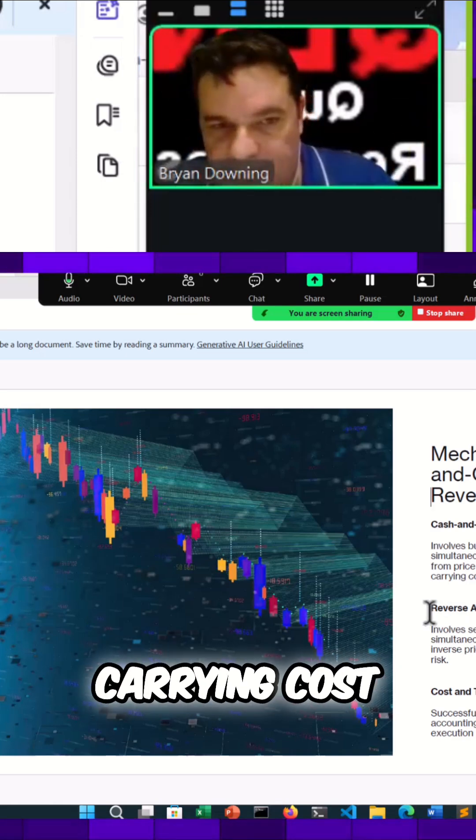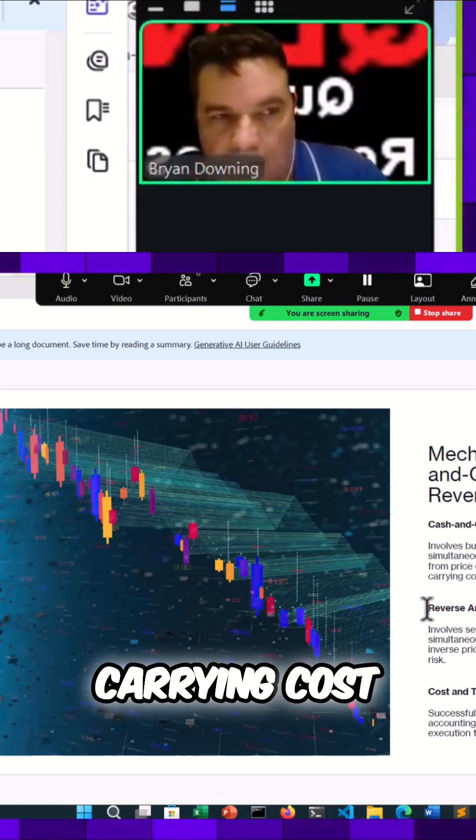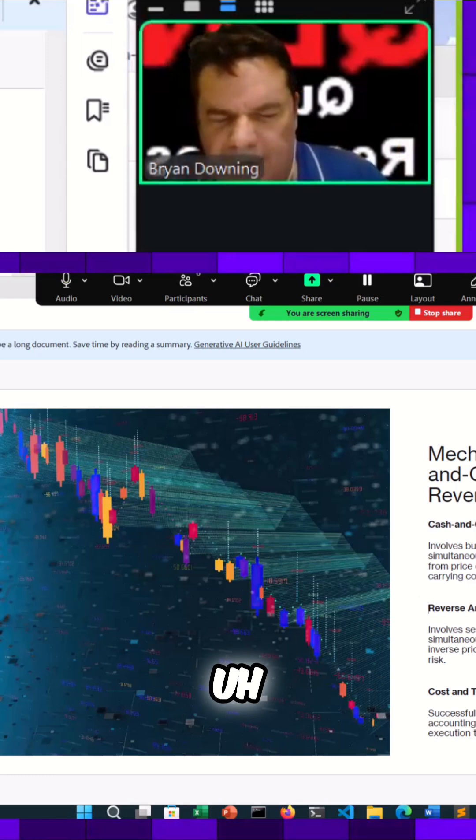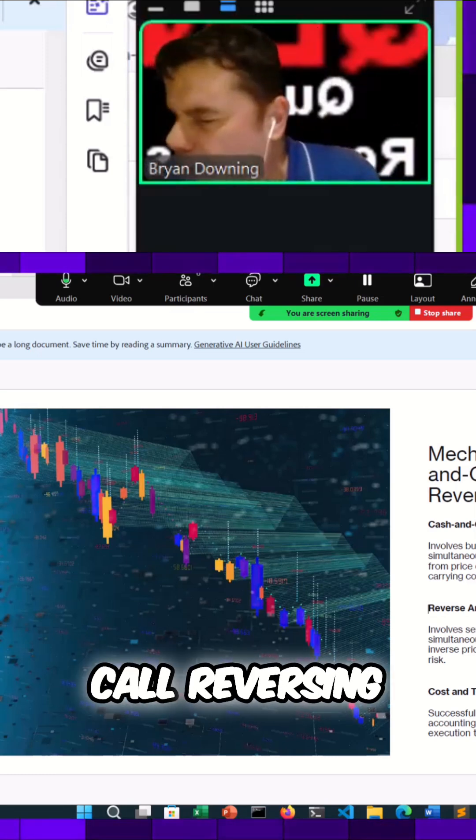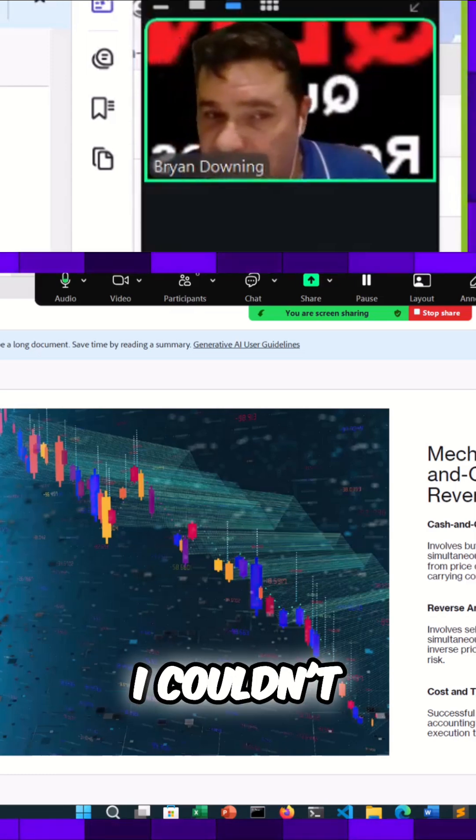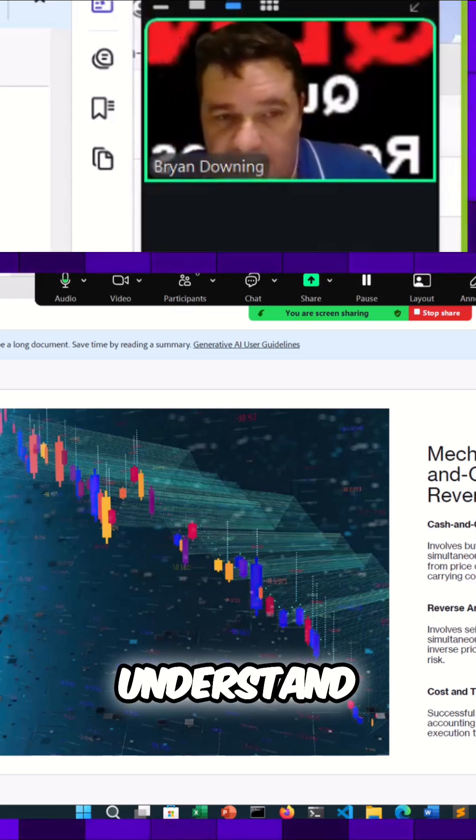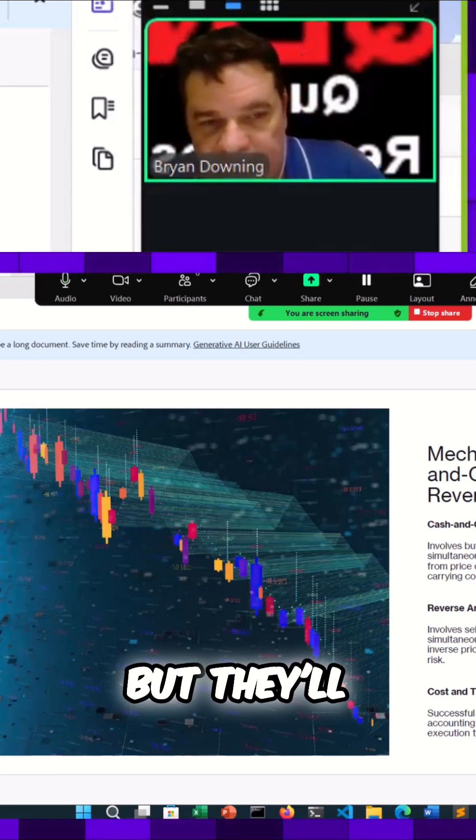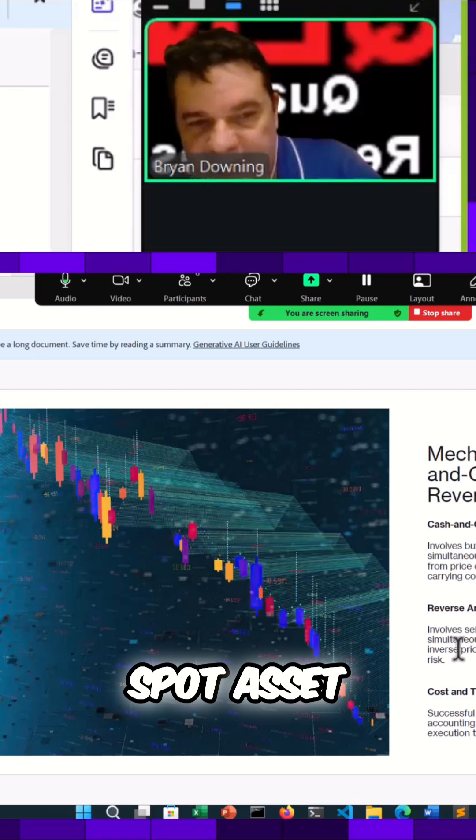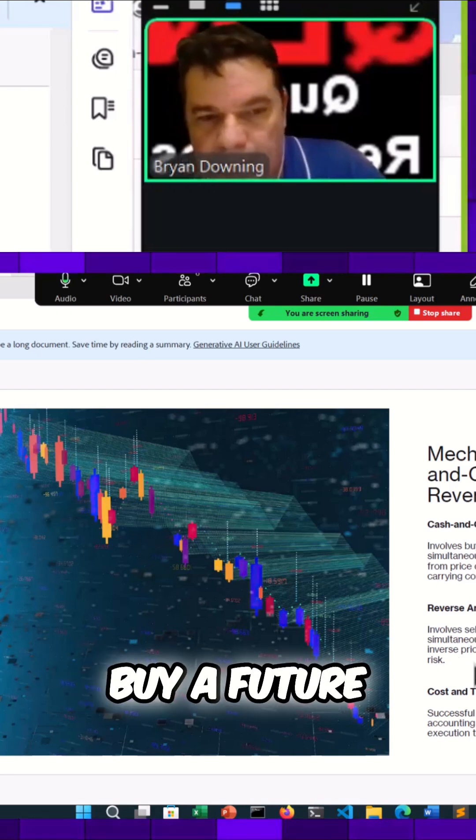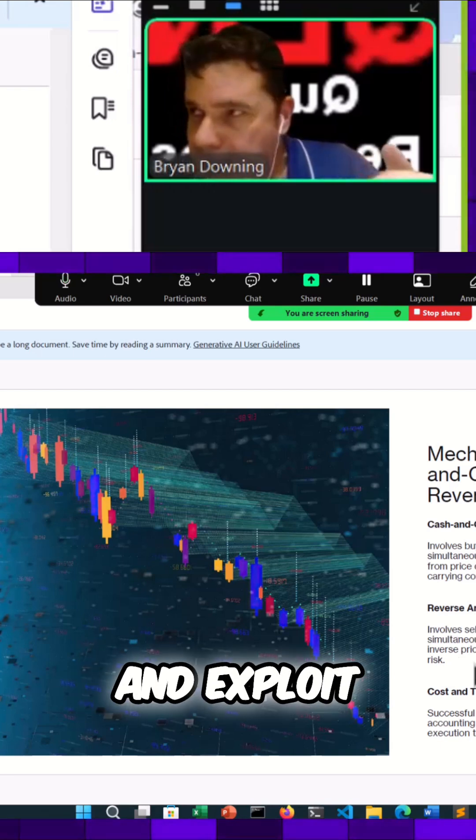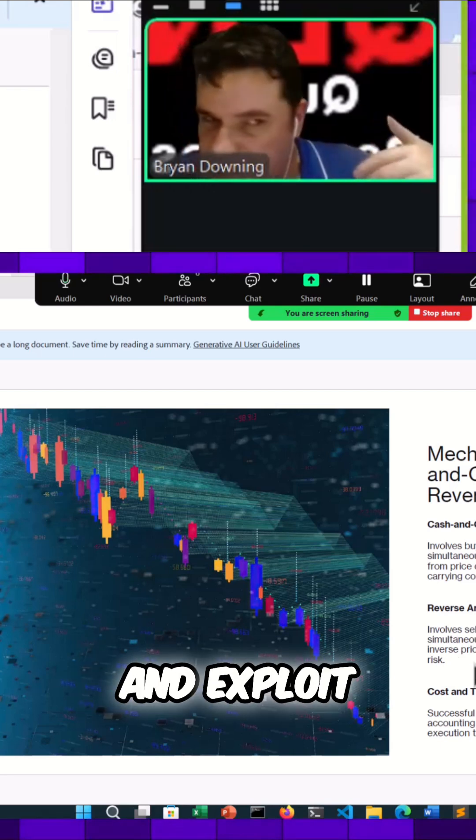Buy a spot asset like Bitcoin, sell the future to profit between the difference between those prices, and there's going to be also a carrying cost. There's also what's called reverse arbitrage. This one I couldn't quite understand, but they'll sell the spot asset and simultaneously buy a future and exploit this.